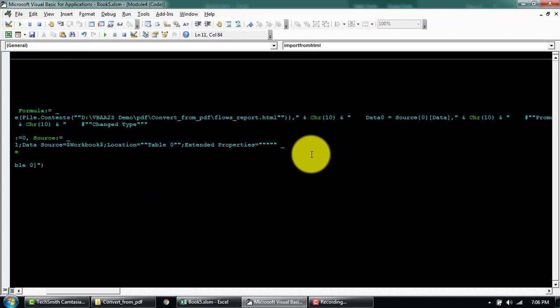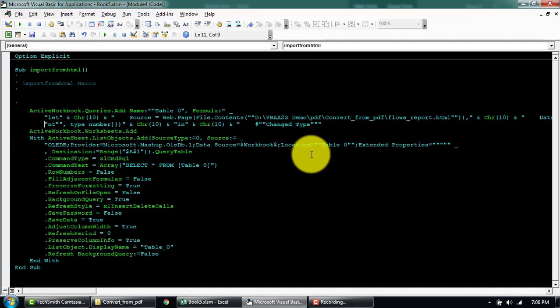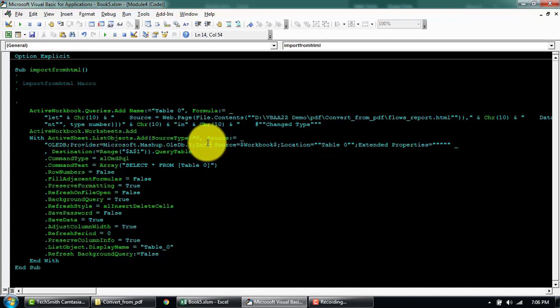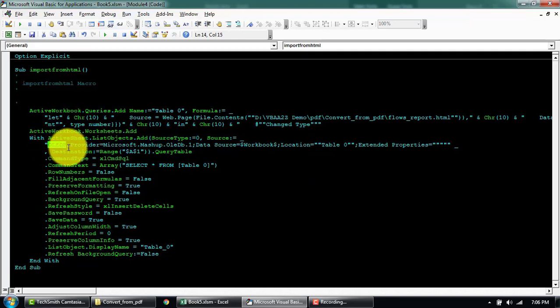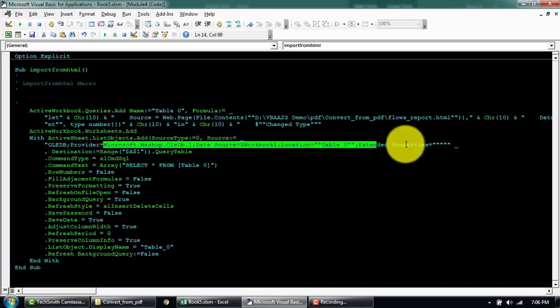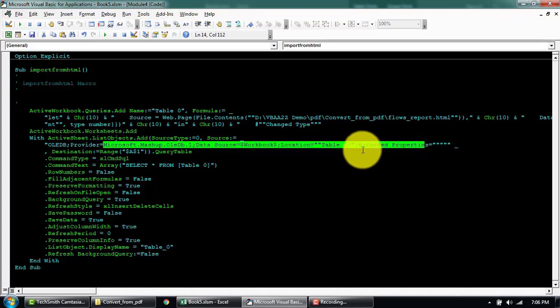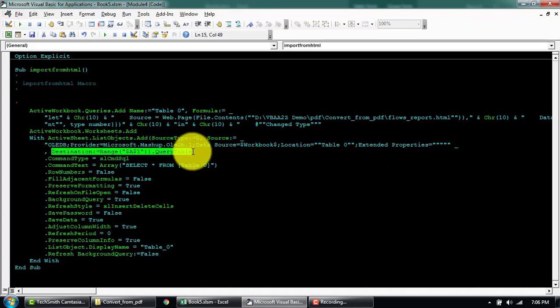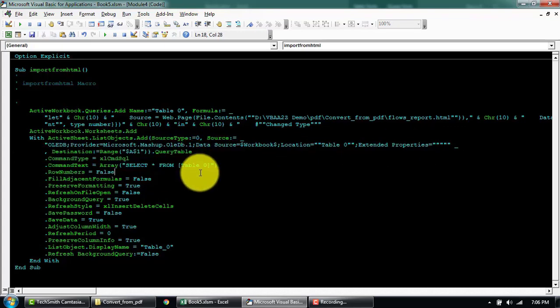These are the properties, the list object source type. It's using the OLE DB and then this must be the provider, and then destination where it's being added.